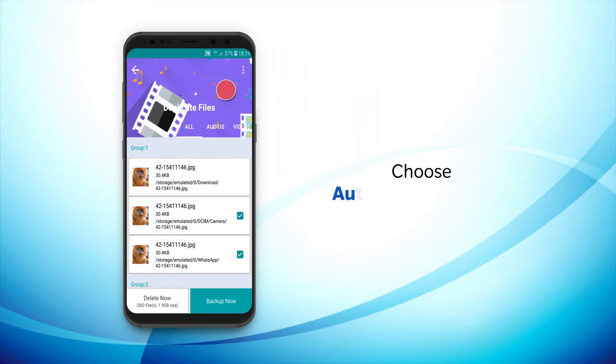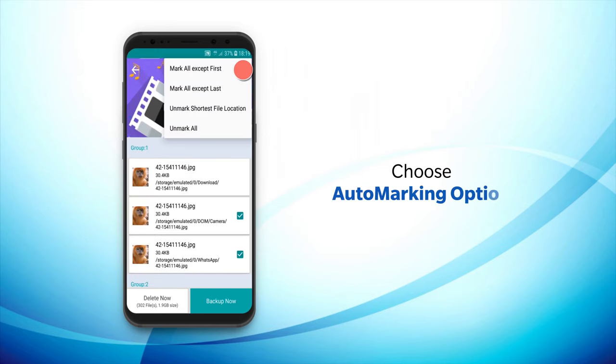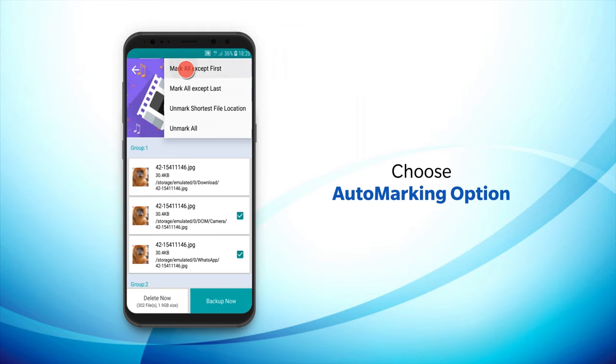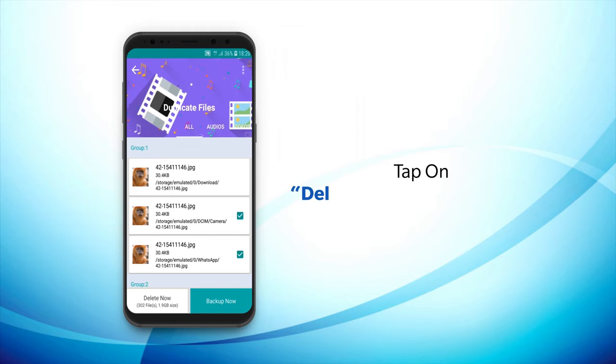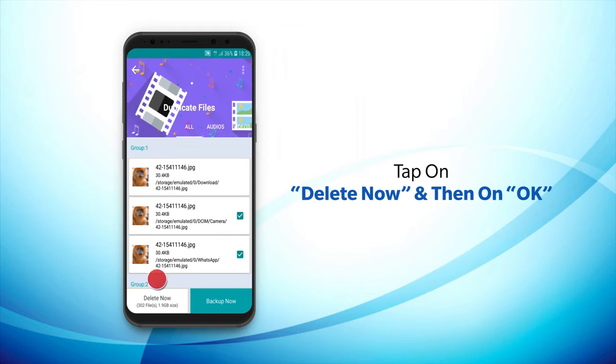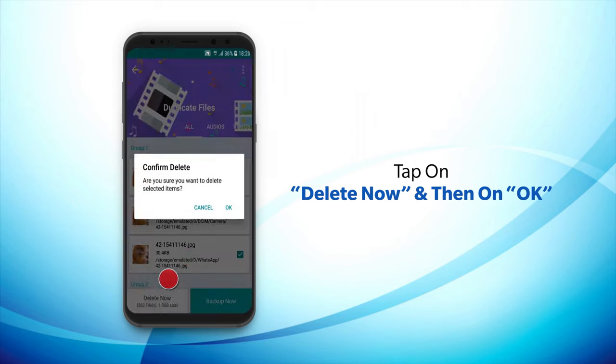From the top right, choose the Auto Marking option. Now tap on Delete Now followed by OK.